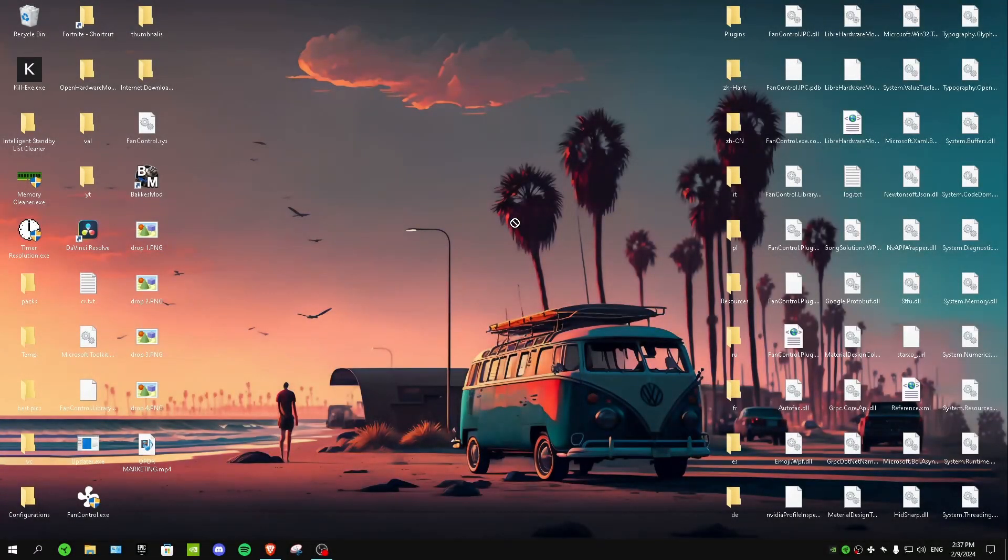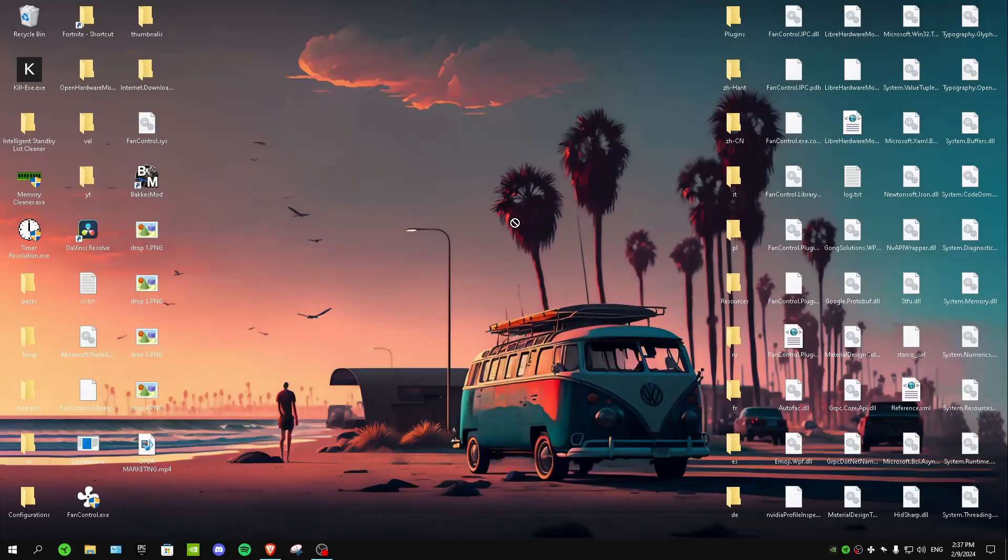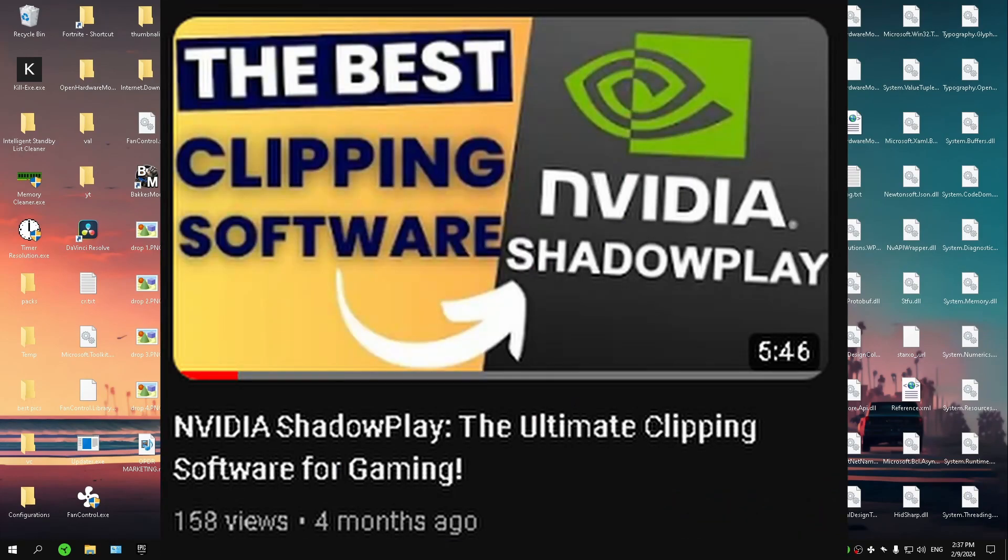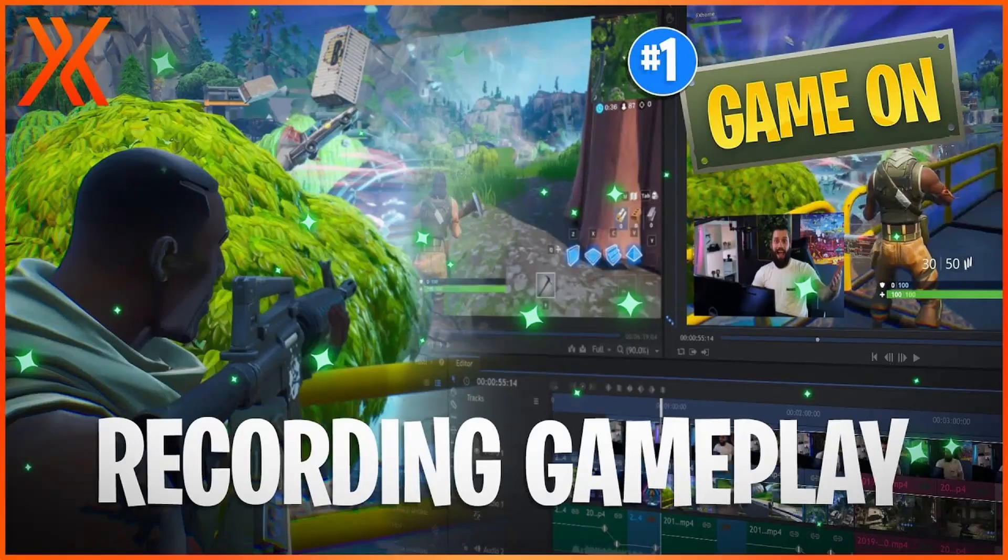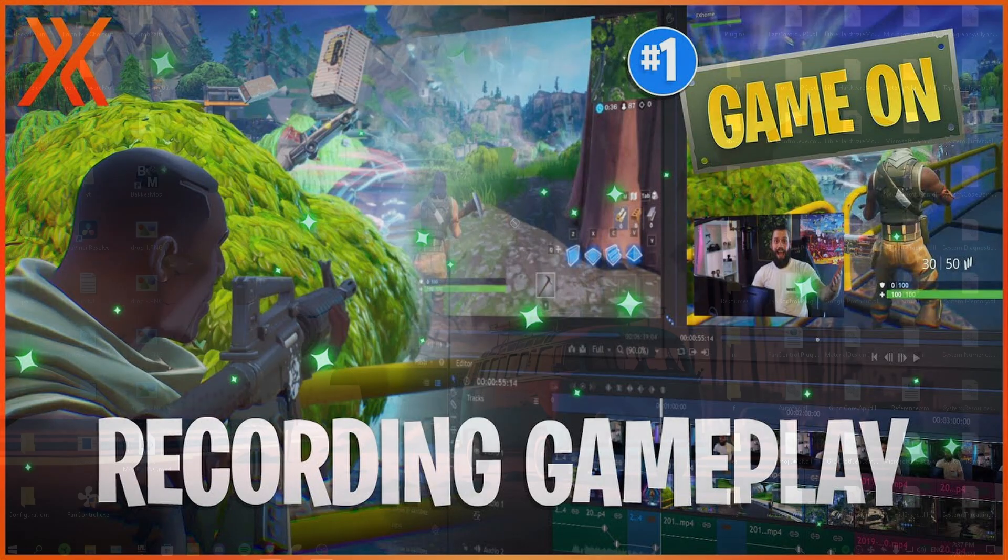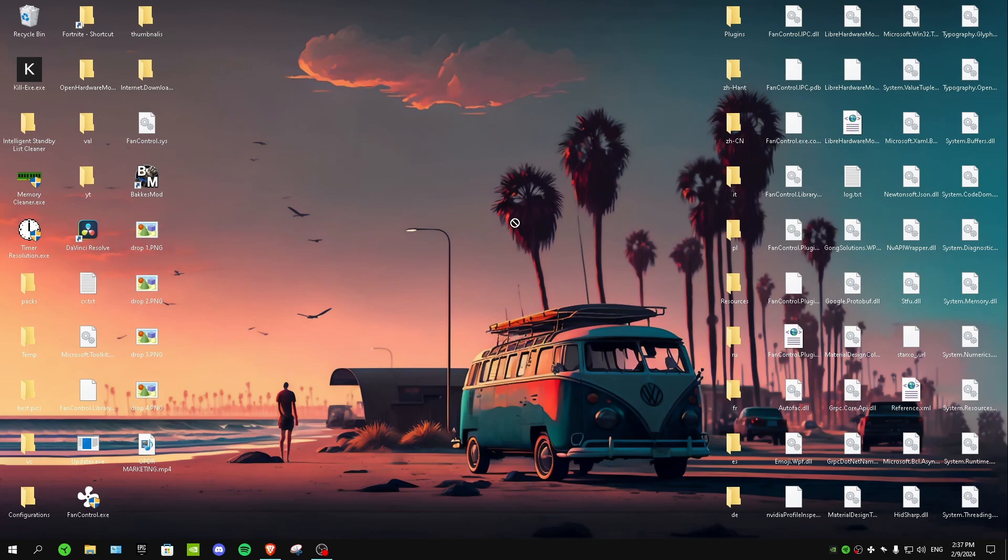For our last streaming software we have Nvidia ShadowPlay. Yes, if you've watched my Nvidia ShadowPlay video you should know that Nvidia ShadowPlay is mostly used for recording videos or even getting clips in games. I didn't actually know that you can actually stream with Nvidia ShadowPlay.